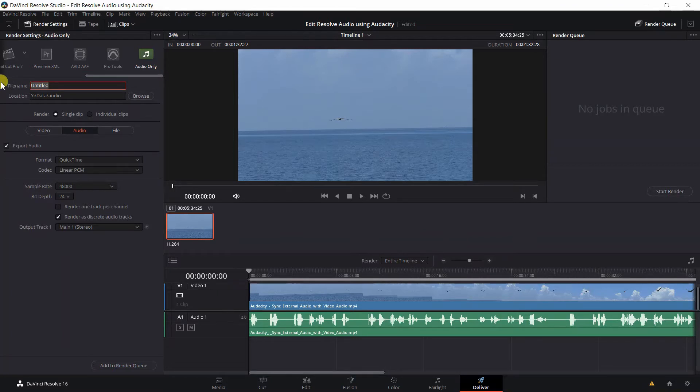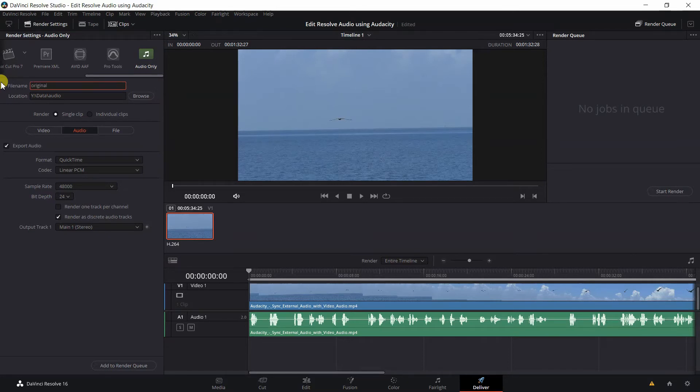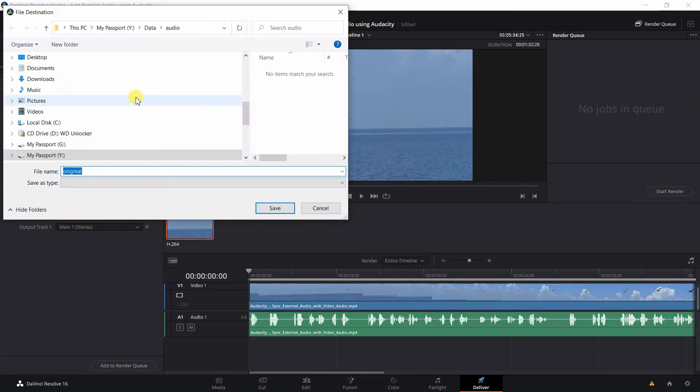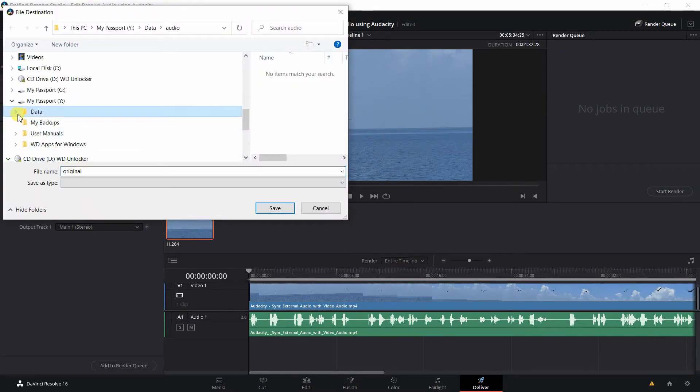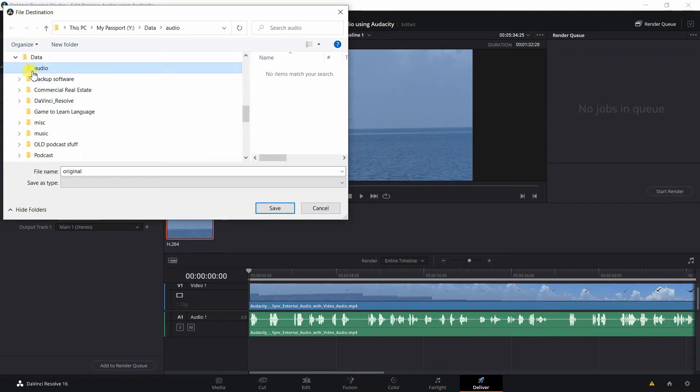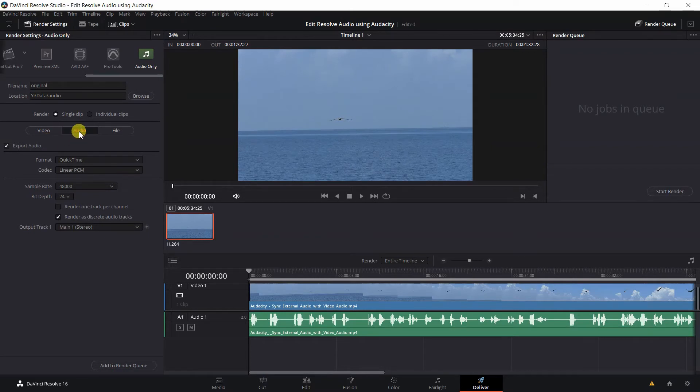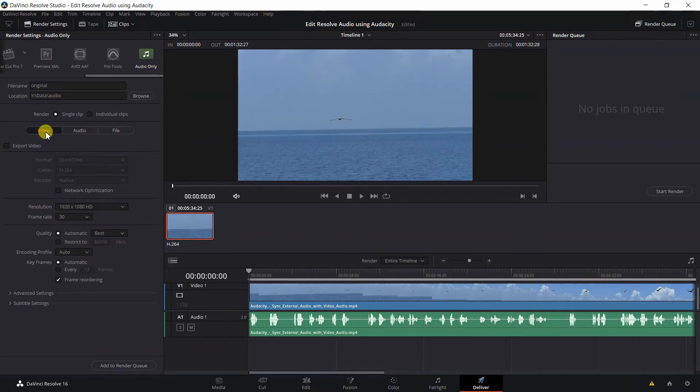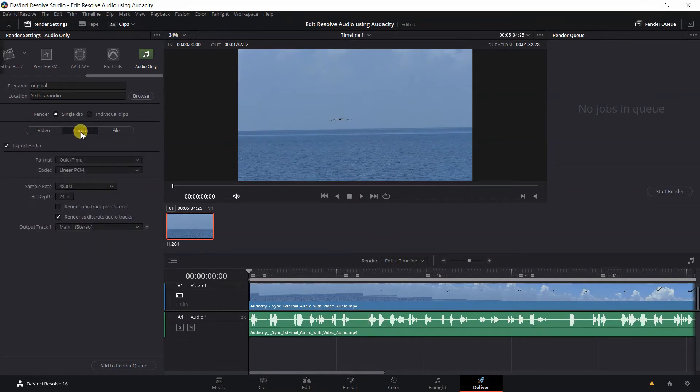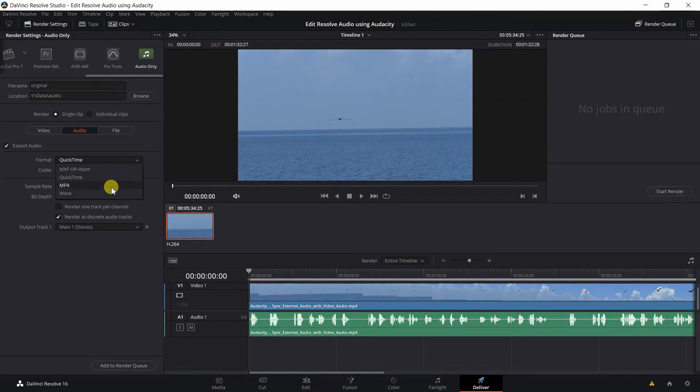Then you'll name your file. Let's just name it Original since this is our original audio that we'll be exporting. And then we locate a folder we want to export the audio to. You can browse your hard drive and we'll just export it right here to Audio. Then make sure Audio is selected and Video is not selected. Select the Format. You'll want to use Wave format, so click on this drop-down arrow and select Wave.